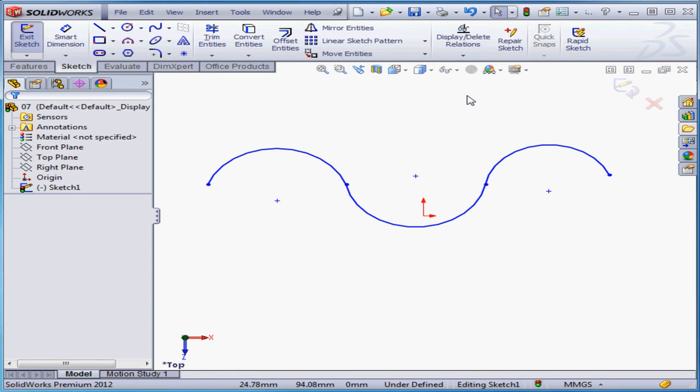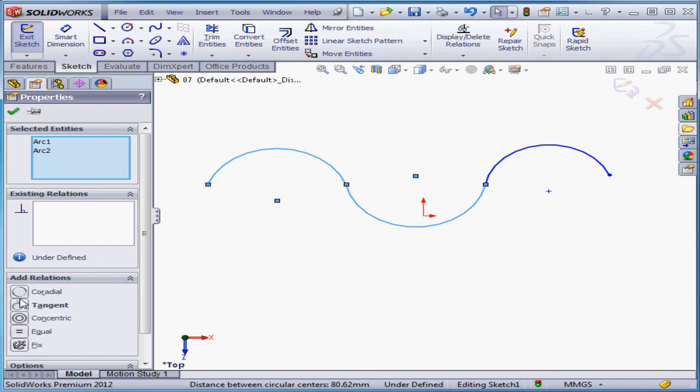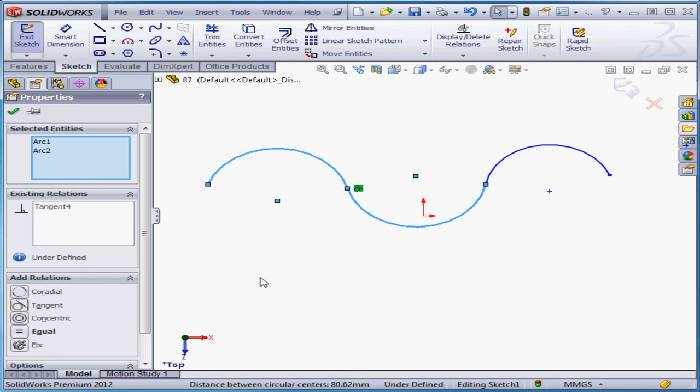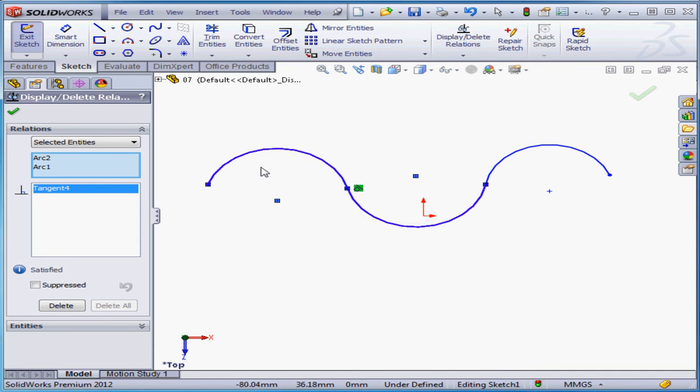I'm going to control select the first two arcs. Here we've got the option to choose from five different relations. Coradial, tangent, concentric, equal, and fix. I'm going to select tangent. Now we have two arcs tangent at this point, with the tangent relation appearing in the green box right here. Once again, if I double-click on the tangent relation, I open the property manager for the relation, and I see the relation type, as well as the entities that are affected.